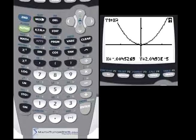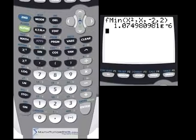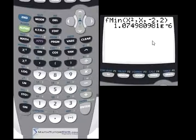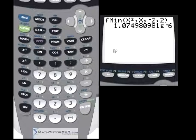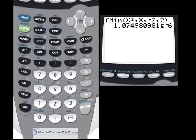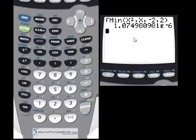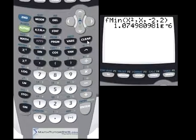Remember, this function only returns the value of x — it does not tell you what the minimum value of the function is. It only tells you the x location of that minimum. So if you wanted to find the minimum value, you'd plug zero into x squared, which of course also equals zero. So the minimum for this function is at x equals zero, y equals zero.